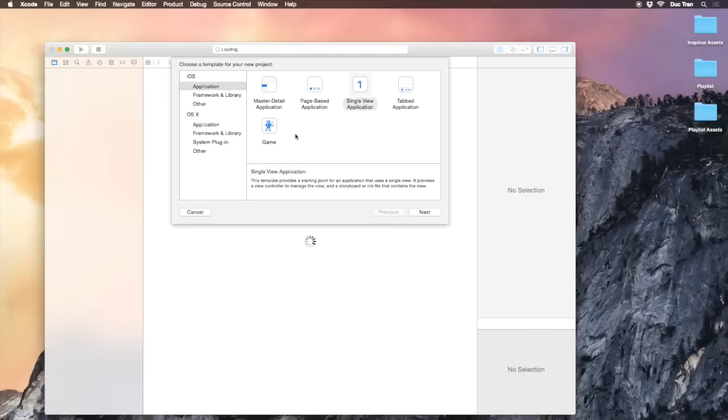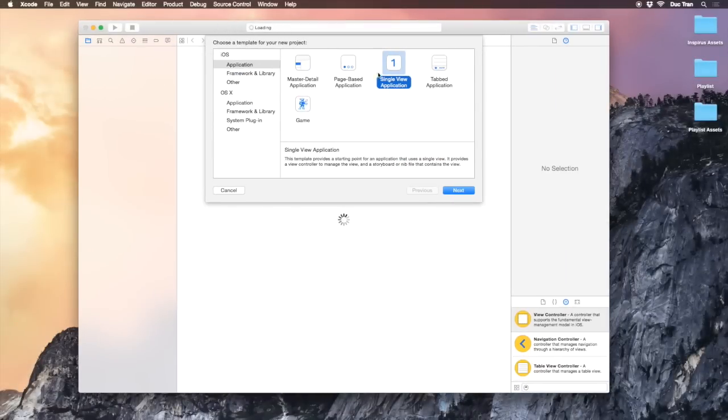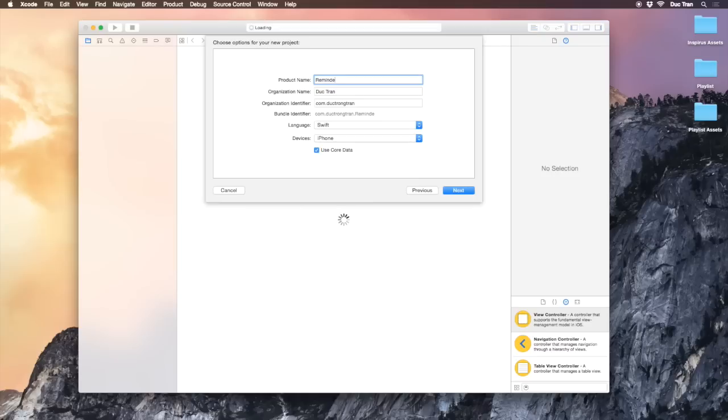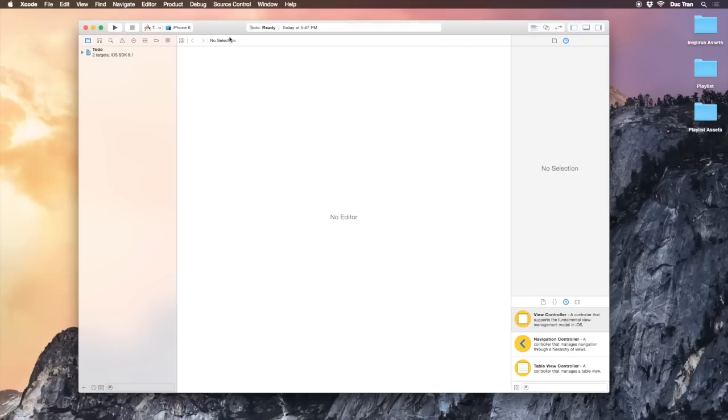I'll create a new single view application. I'll click the use Core Data checkbox because when we click this checkbox, Xcode will create some of the features that we need to use Core Data in the app delegate for us. I'll name this app To Do and put it in my daily challenge folder.